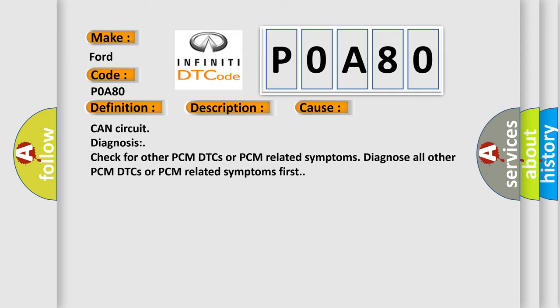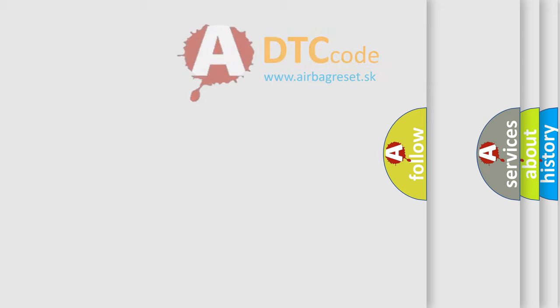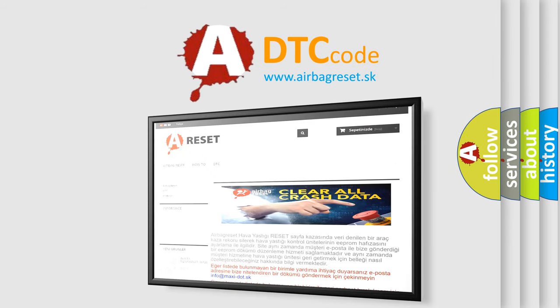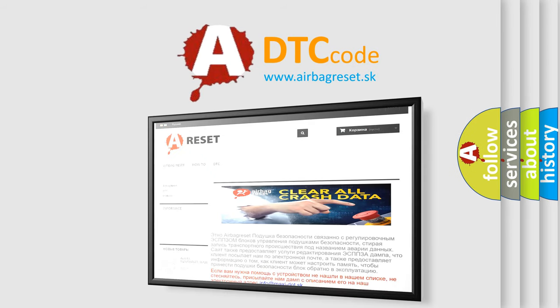The Airbag Reset website aims to provide information in 52 languages. Thank you for your attention and stay tuned for the next video.